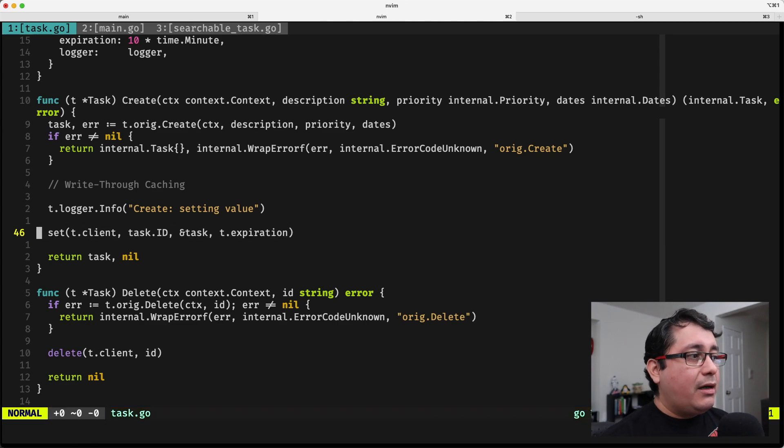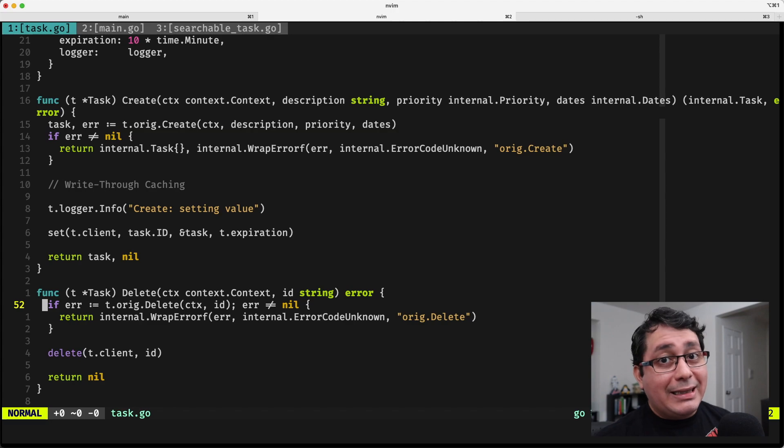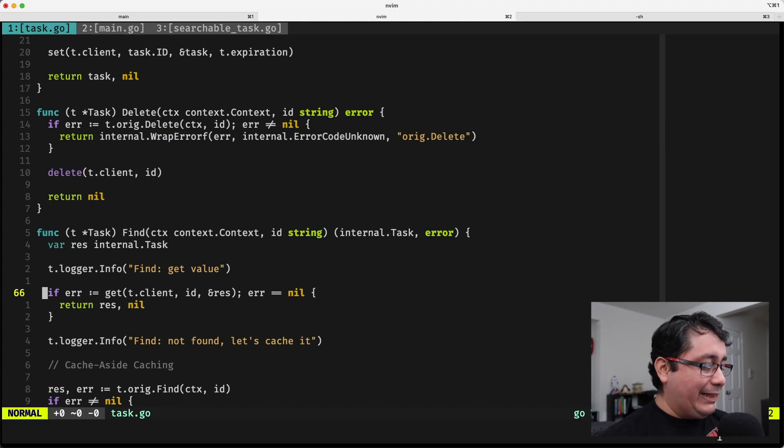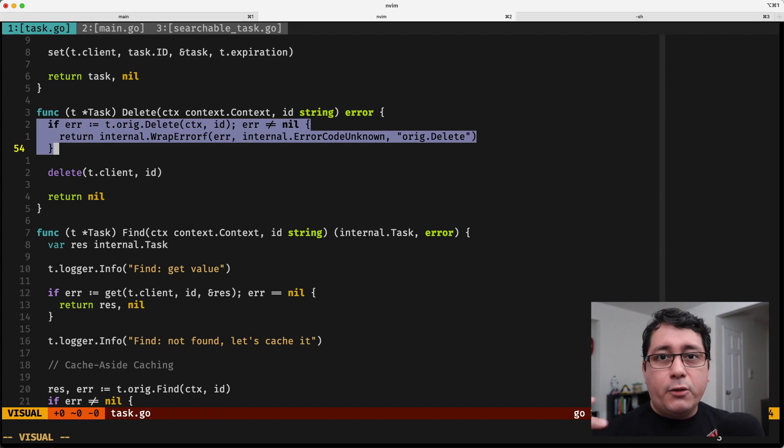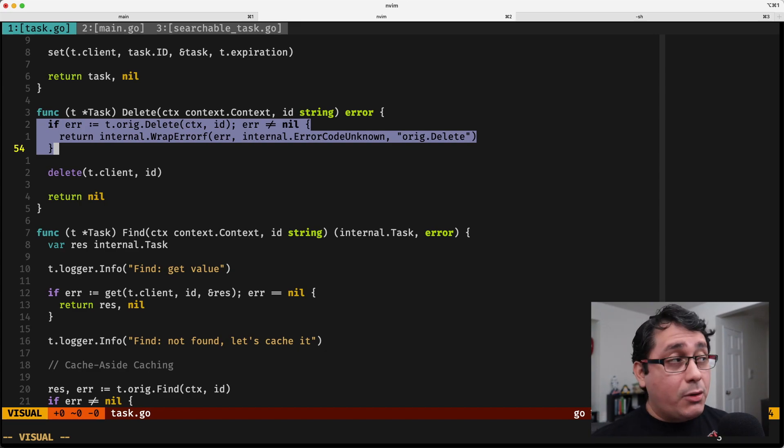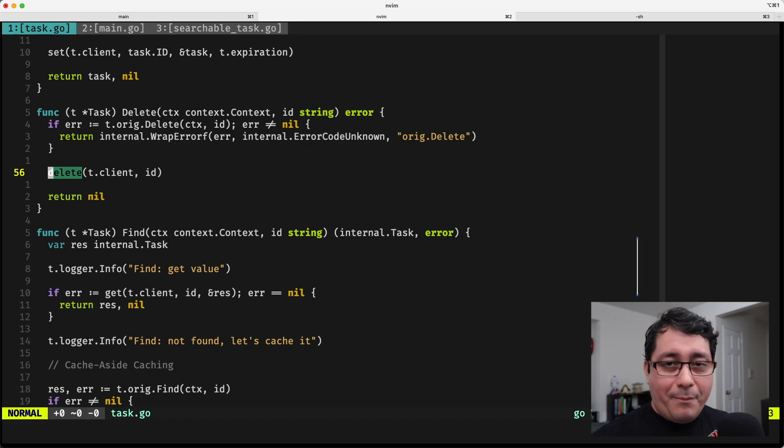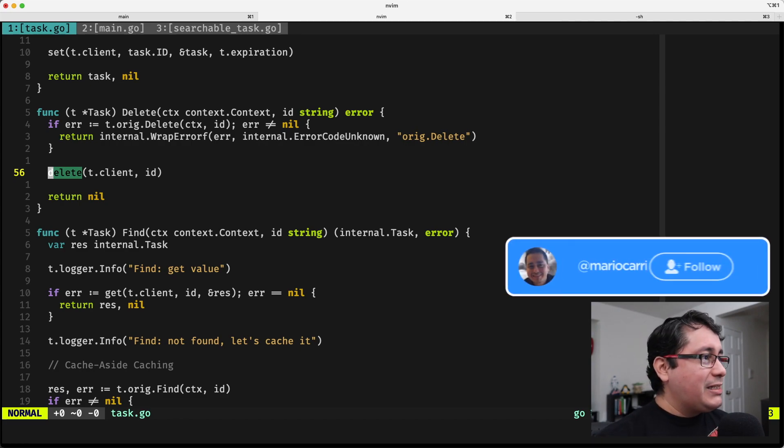The similar situation happens when I'm accessing another kind of update-like methods, which in this case will be delete, for example. It's deleting using the original persistent data store, as well as deleting the value from the memcached data store.